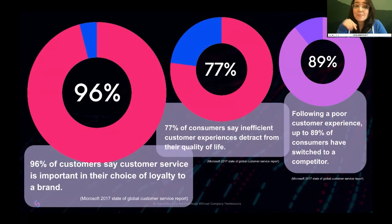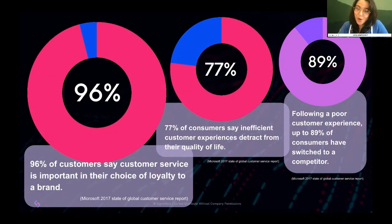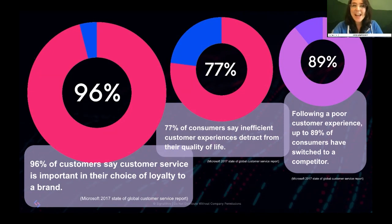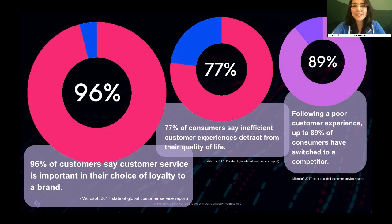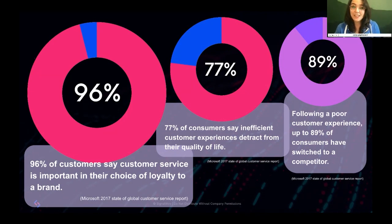And 77% of consumers say that inefficient customer experiences actually detract from their quality of life. We've all been in that position — you call needing help and get stuck in a phone loop. No matter how hard you try, you just can't get through to anybody who can actually solve your problem. An improved customer experience can increase company revenue by 10 to 15%, while following a poor customer experience, up to 89% of consumers have switched over to a competitor.